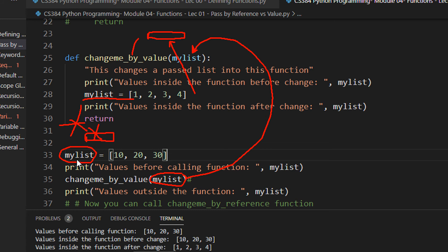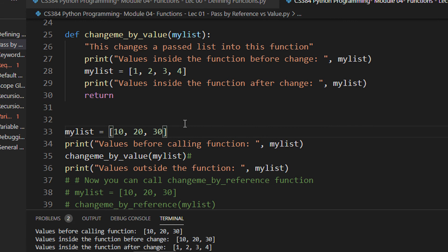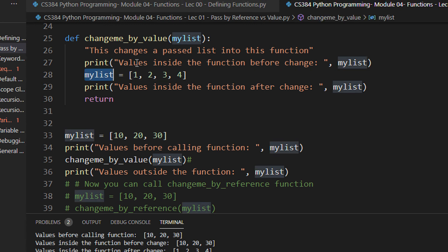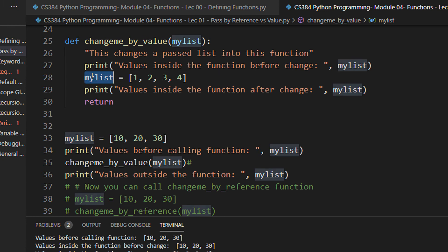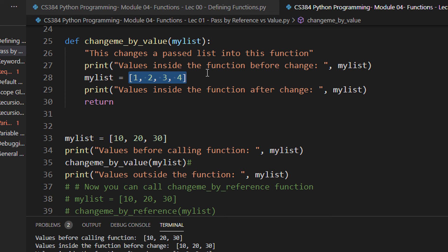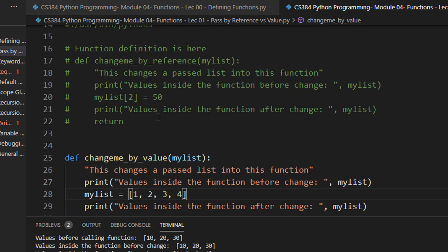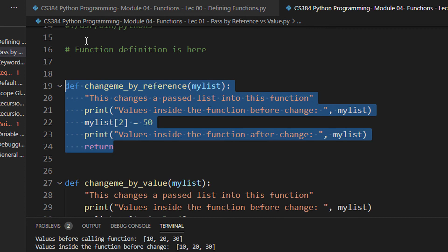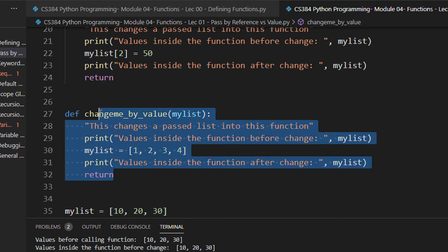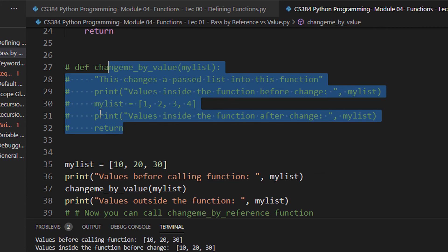Whatever changes you made were made in the local copy of my_list, not in main. This is called pass by value — you are essentially copy-pasting the value into the function's variable, even though the name is the same. Now, what happens if you actually want to change the value of my_list? That is what happens in pass by reference. In Python, whenever you change by name — like just re-initializing my_list to [1, 2, 3, 4] — those changes are local. To modify the actual values, you have to change by reference.